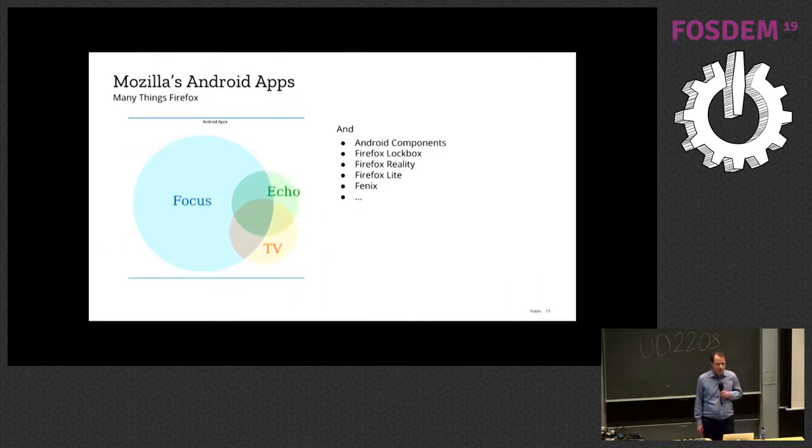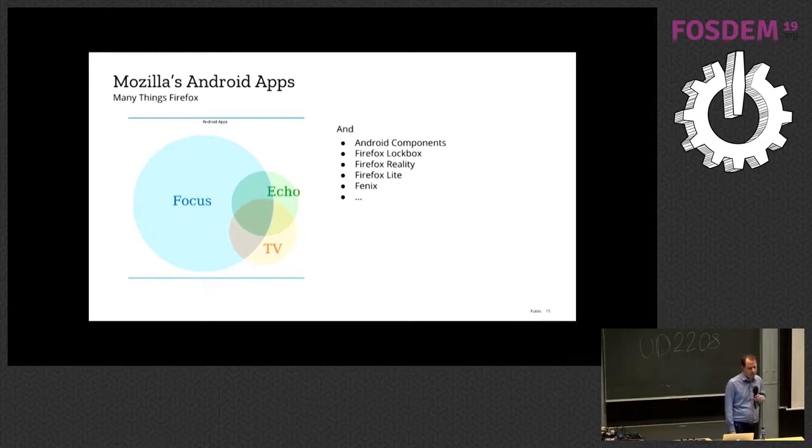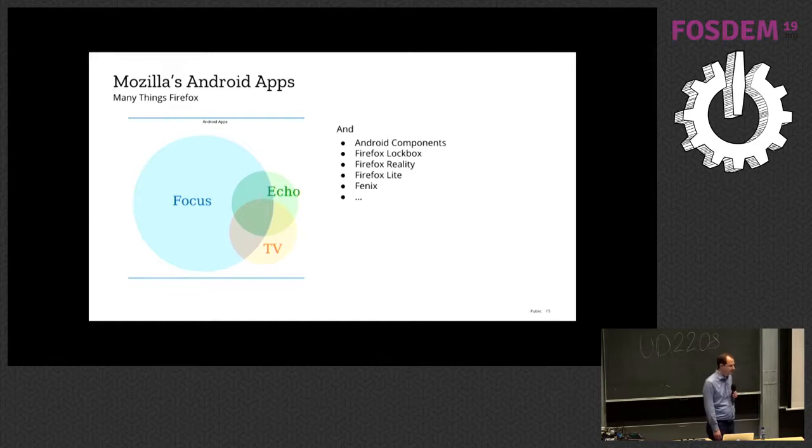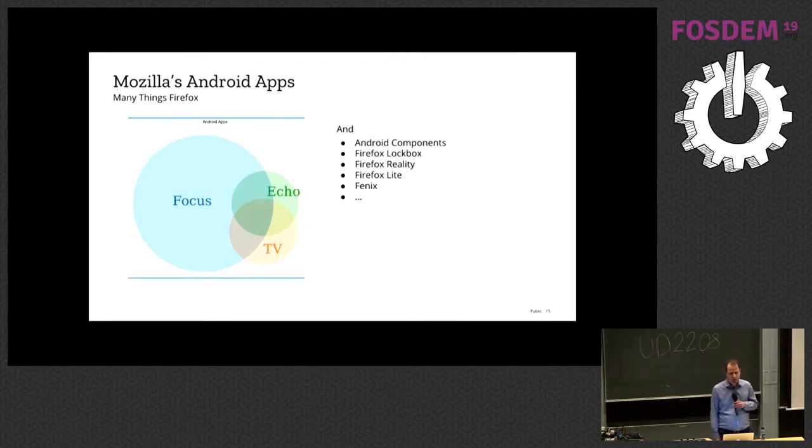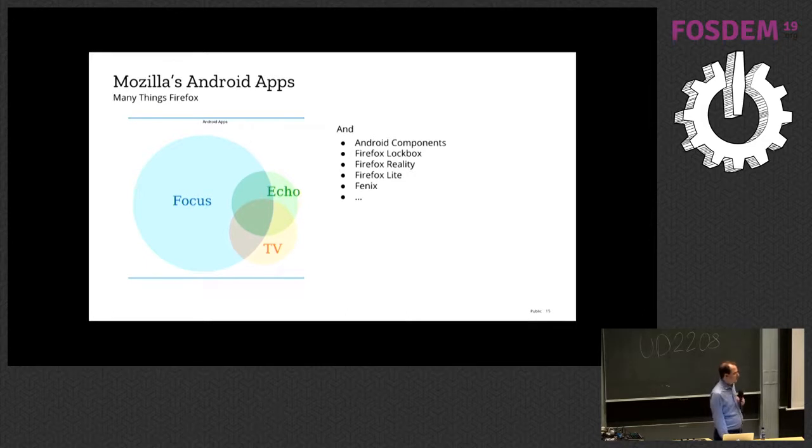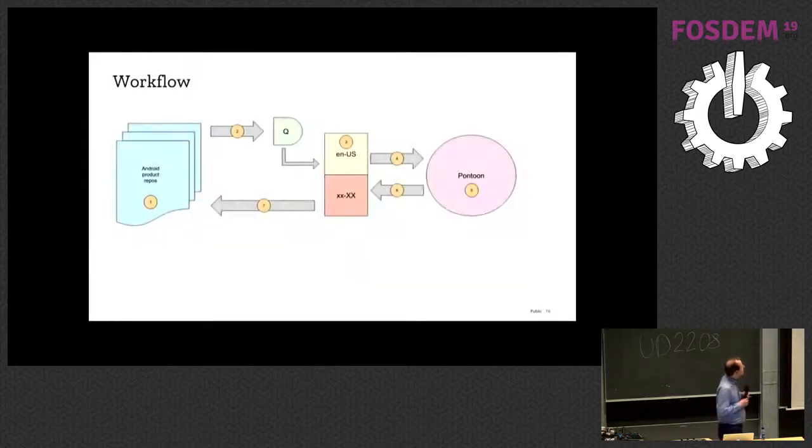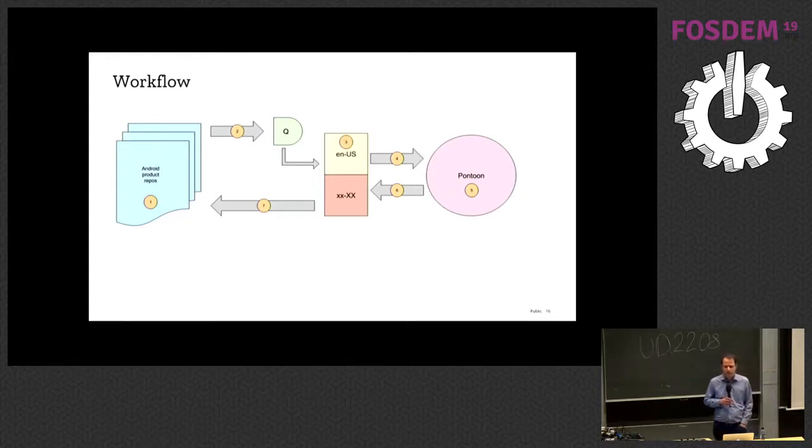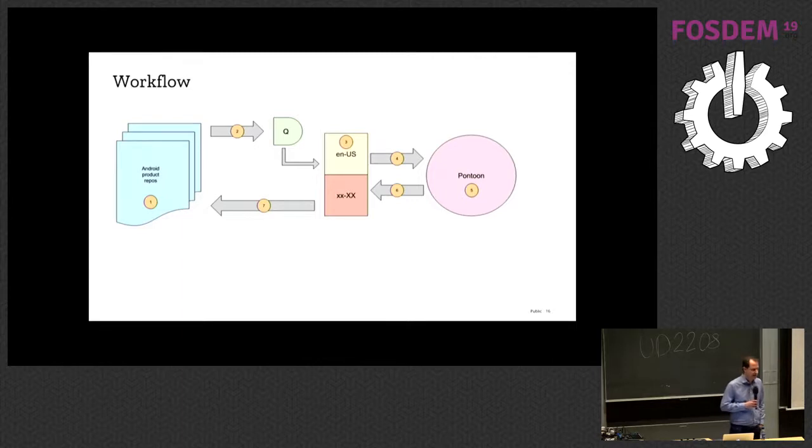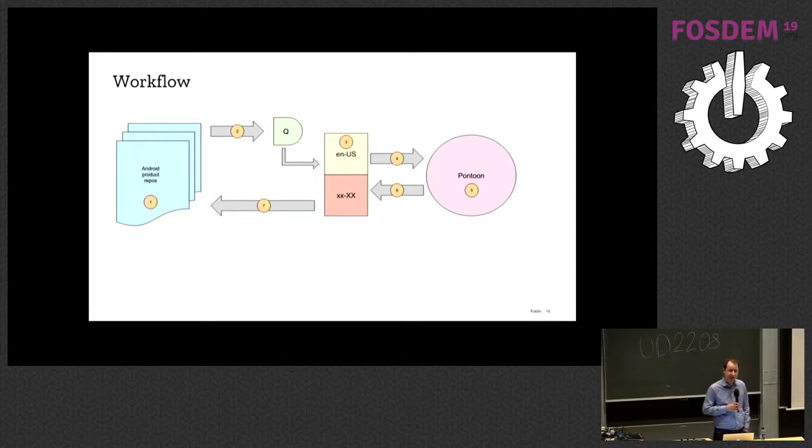The other thing is that a lot of our Android applications share a lot of strings. So Firefox for Echo Show is pretty much the same thing as Firefox for Amazon TV. And focus has a lot of overlap with it. And Firefox has a lot of overlap. But then Phoenix probably won't. And Android components doesn't. So what we want to do is start with the Android product repos, which is all the Android-related application repositories plus Android components. Build a unified repository out of them. Put them into Quarantine.